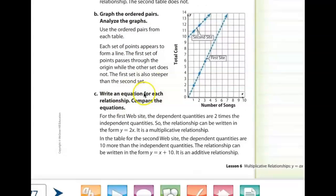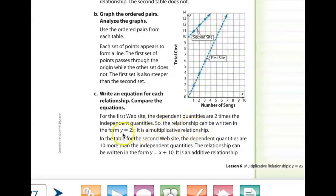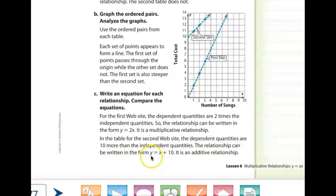Writing an equation for each line: for the first website, the dependent quantities are two times the independent quantities, so it's written as y equals 2 times x — a multiplicative relationship. For the second website, the dependent quantities are ten more than the independent quantities, so it's written as y equals x plus 10 — an additive relationship. The operation is addition in one case and multiplication in the other.